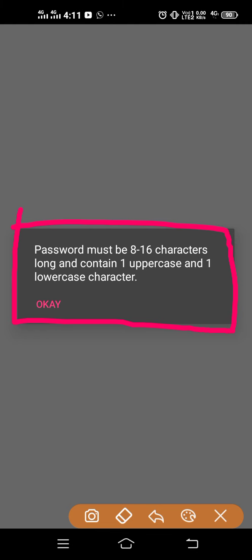You must watch this video. Whenever we face this kind of problem, that means we are not following the rules and regulations of that application. We are not following their privacy guidelines. In every application, in every website, if they tell you to enter a password, there are different kinds of privacy systems.